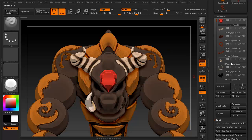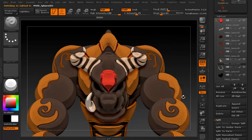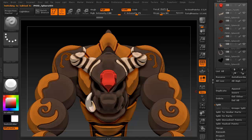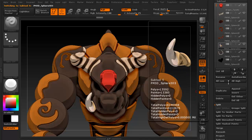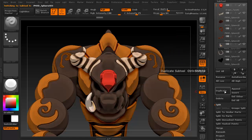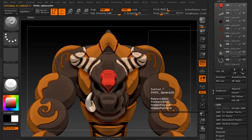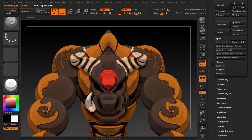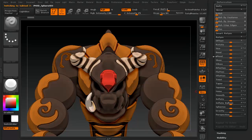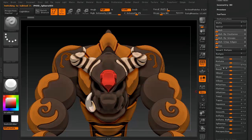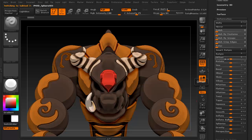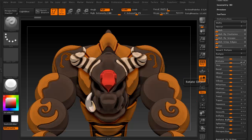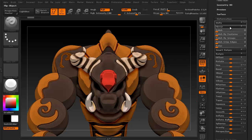Just like before, you're going to select the subtool that you want duplicated or mirrored over. You can use one of two methods. You can either duplicate the subtool itself, select the new one, and use the deformation menu to flip it to the other side. In this case, rotating it on the z-axis won't do what you want it to do. Instead, you're just going to press mirror, and it'll mirror over to the other side.